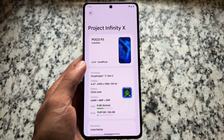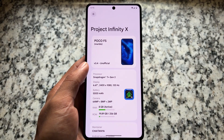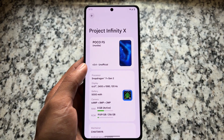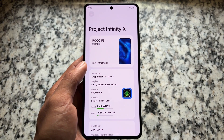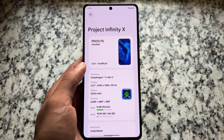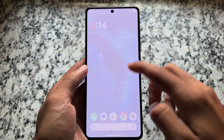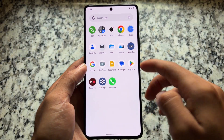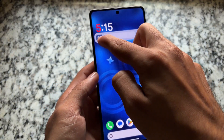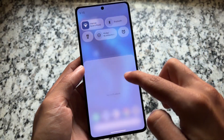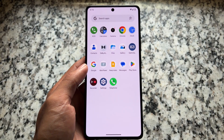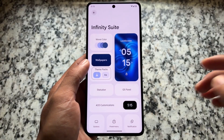One of the most customizable custom ROMs, named Project Infinity X, has been updated to the latest version, which is 3.4, based on the latest Android version with the latest security update. We're using this one, and with this new update we have some changes which we'll talk about in this video — so make sure to watch till the end.